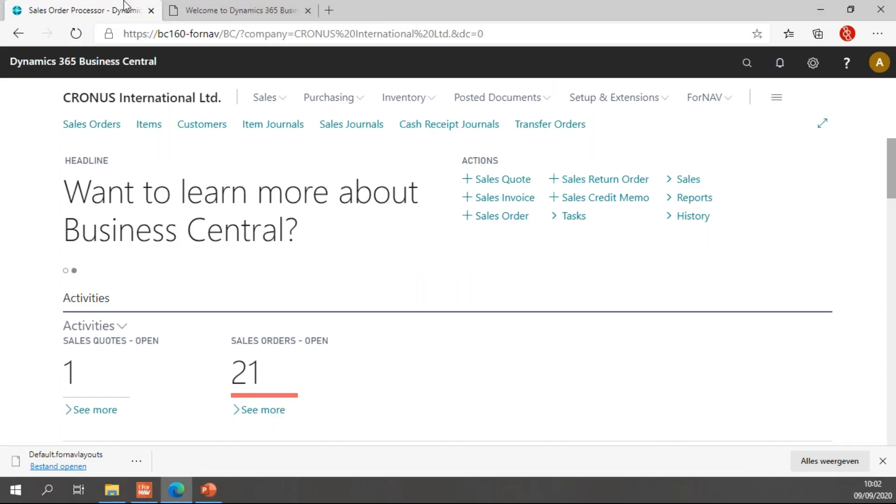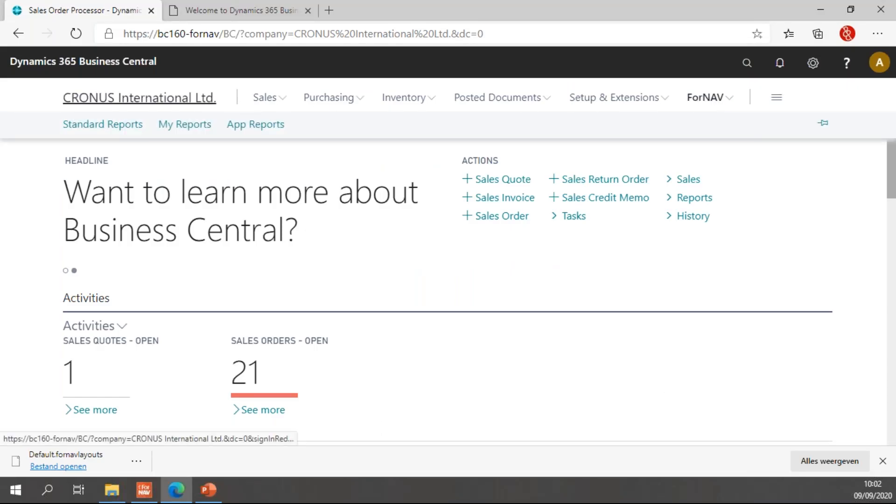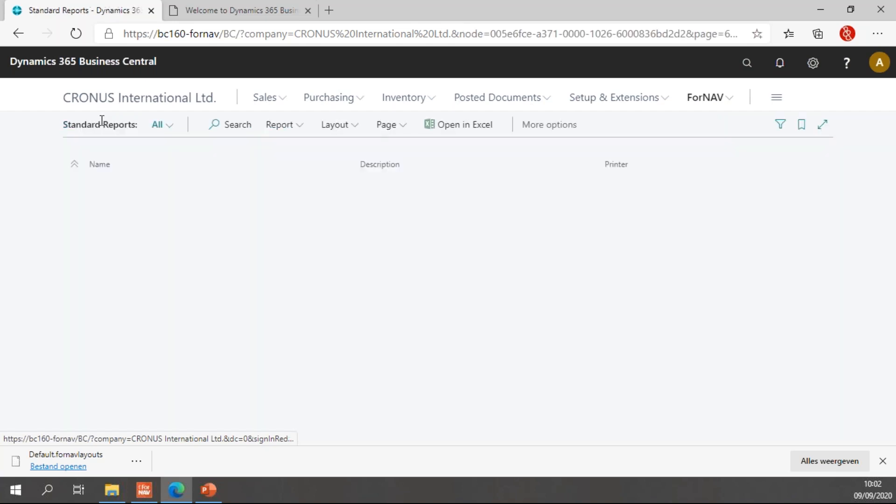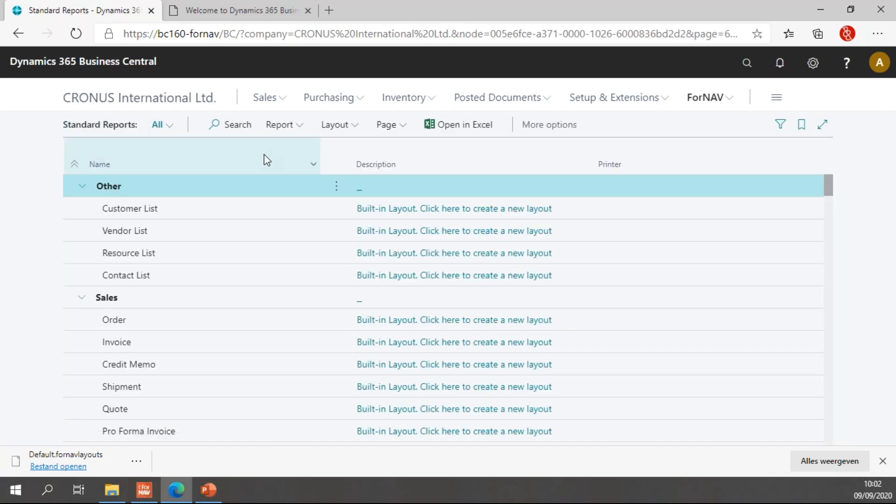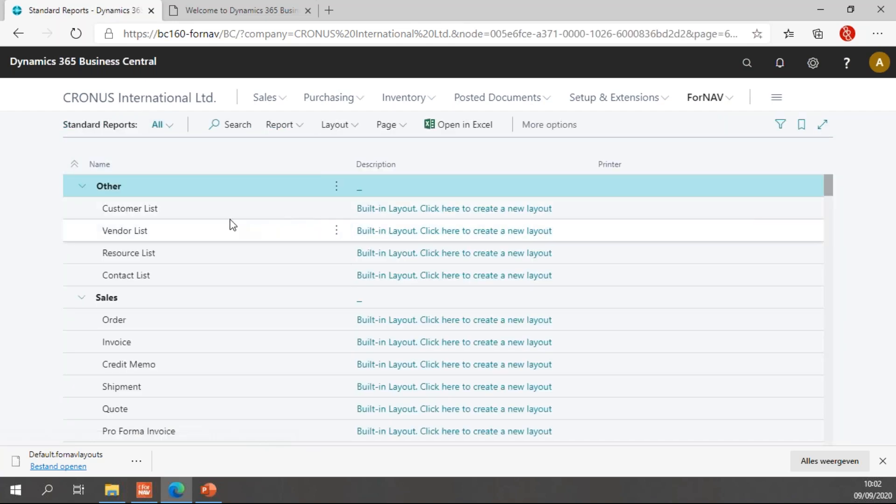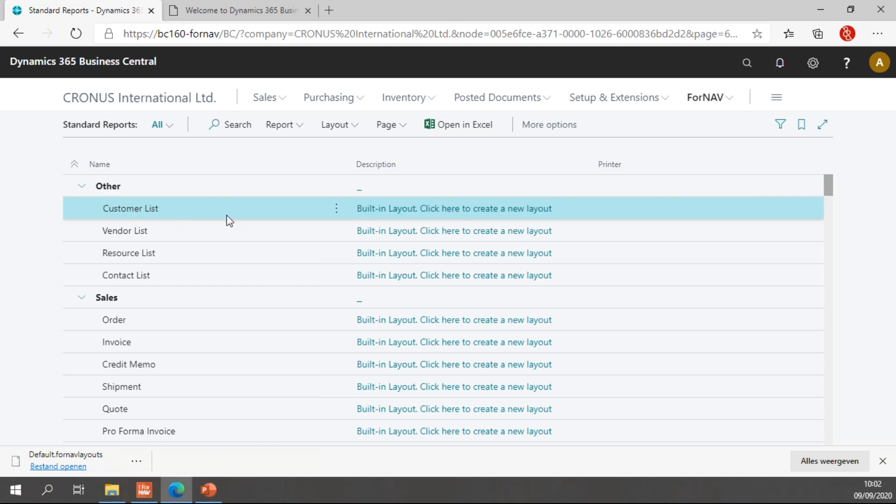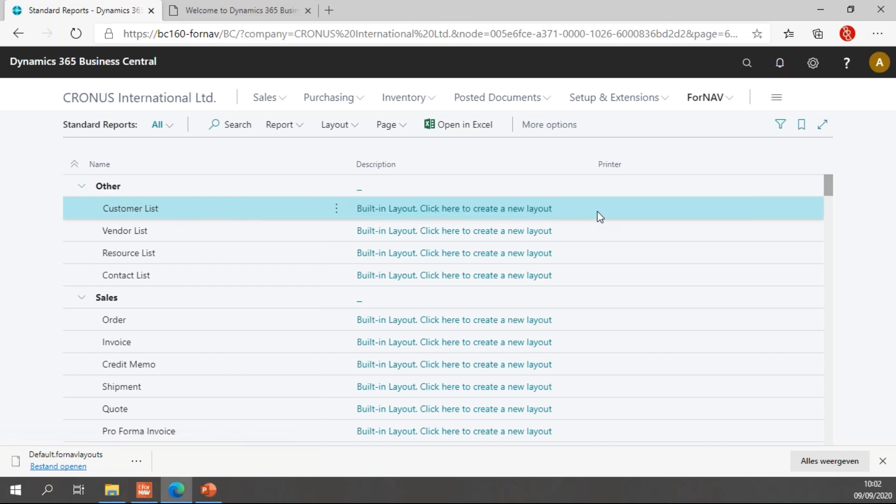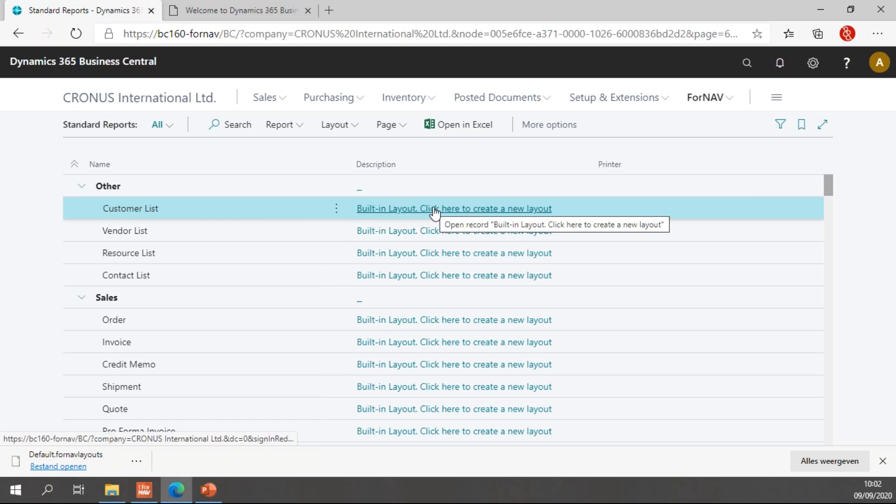I'm going to open my Fornav standard reports list. In the standard reports list, I have the full list of all of my Fornav layouts and per report, like the customer list I have here, I can see if my report uses the built-in layout or if it uses a customized layout. As you can see all of my reports used the built-in layouts, so let's customize one.